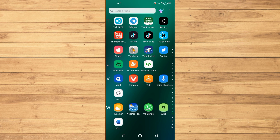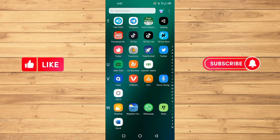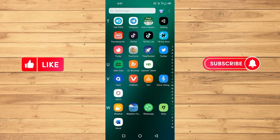Before starting the video, I want you to watch until the very end so you don't make any mistakes when you try this yourself. Make sure to like this video and subscribe to our YouTube channel for more tips and tricks like this one.